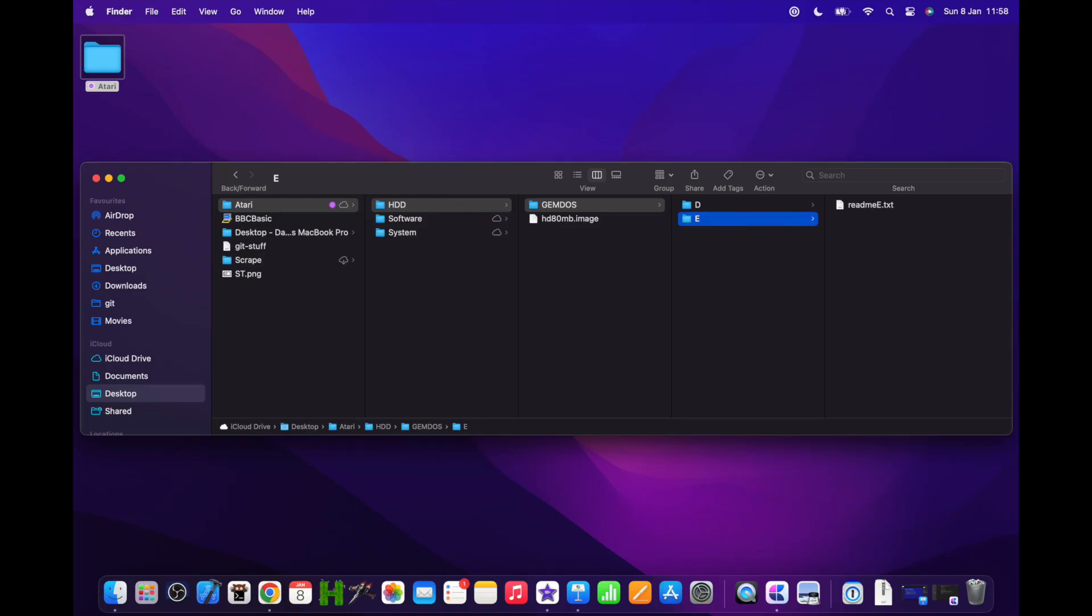To create our two GEMDOS partitions, we need folders to be their roots. I've created a folder named GEMDOS and inside put two subfolders named D and E. Each folder has a single text file containing a drive name, just so we can test it later. If the folder you select for GEMDOS has no subfolders, that folder itself will become a single GEMDOS drive, which is probably what you want in many cases.